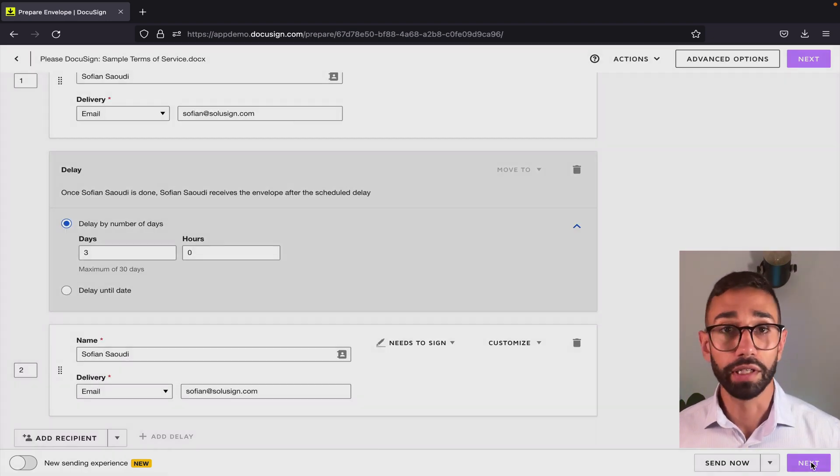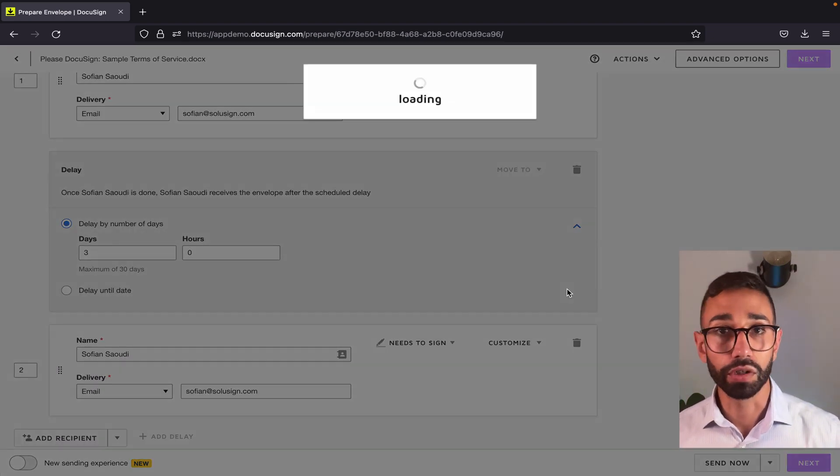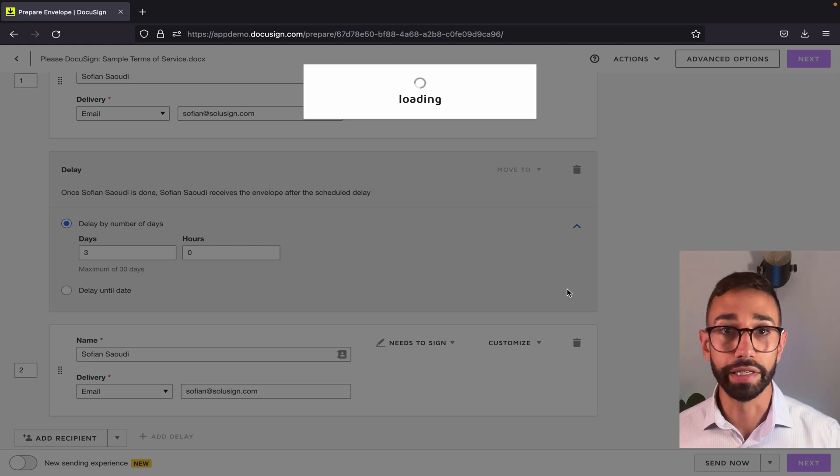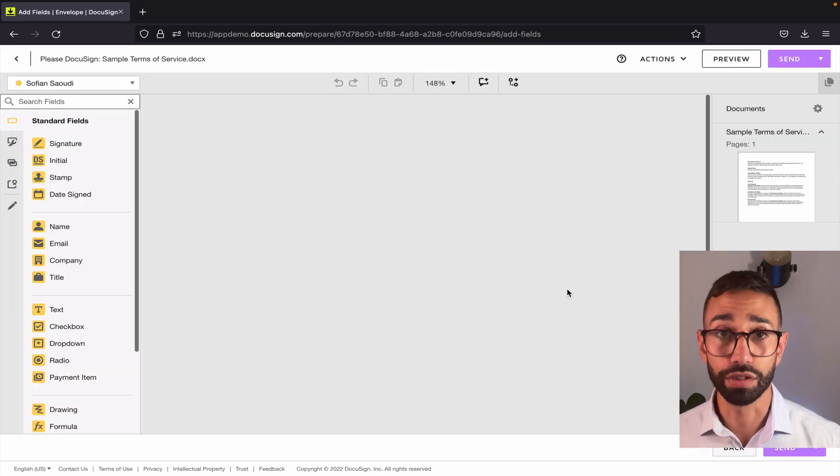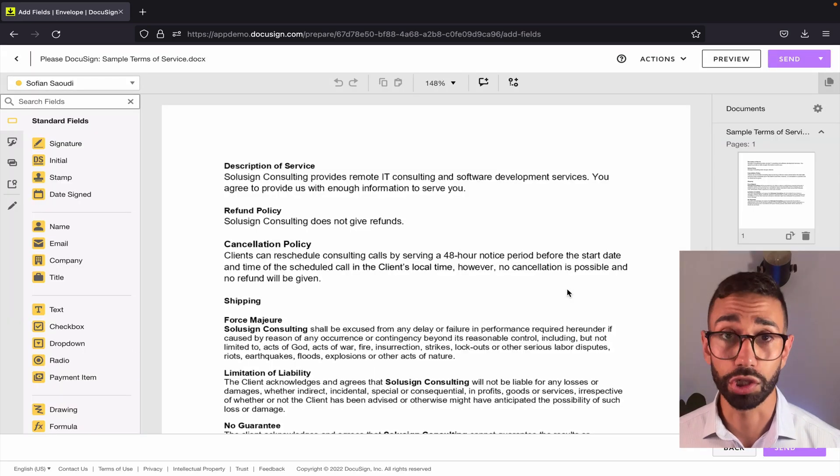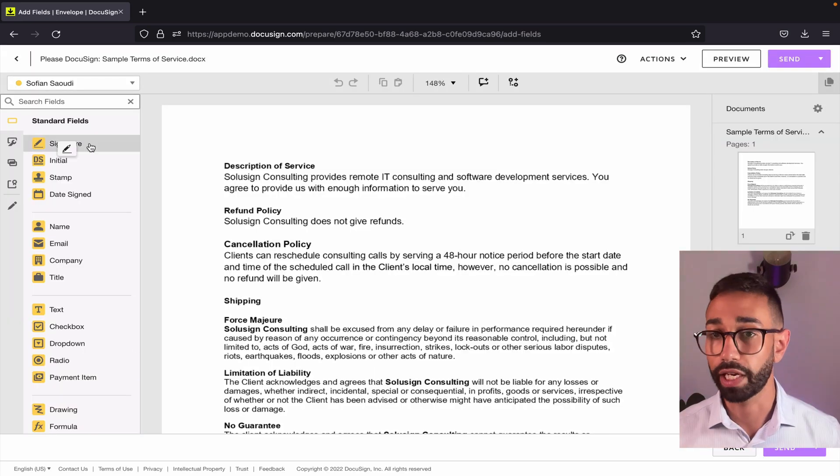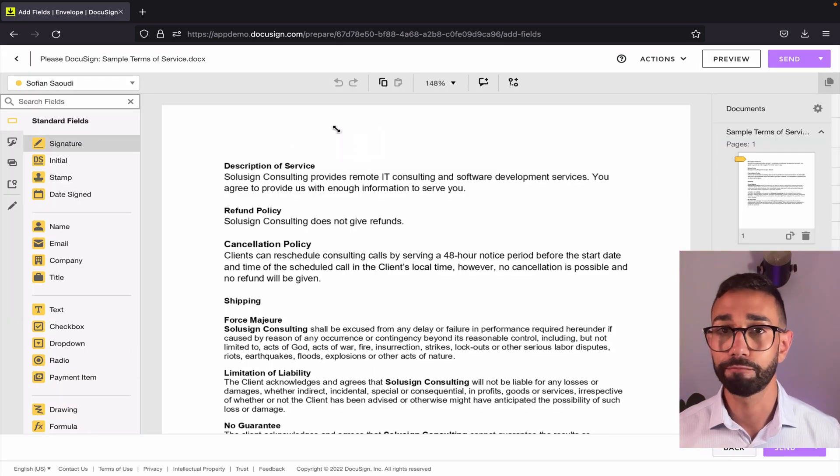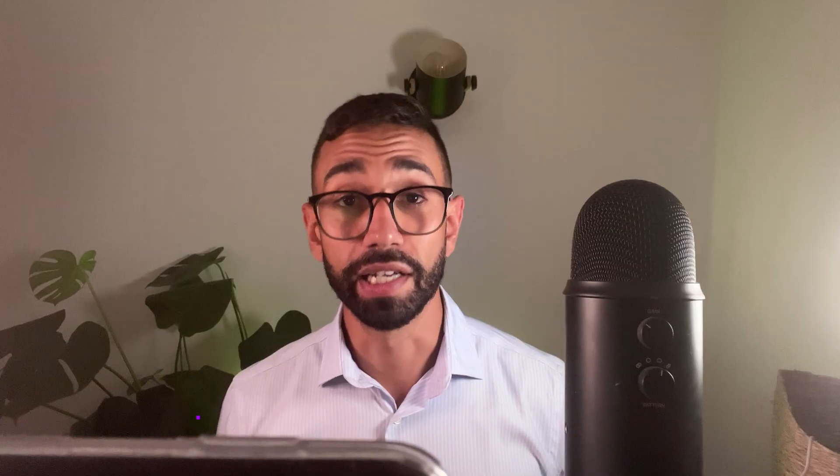And so from here you would just click on next and then configure your fields and everything else as usual. Nothing changes from here. Just add your fields and you're done.